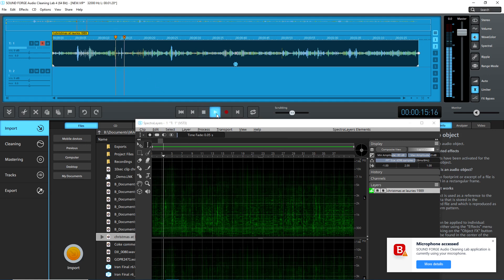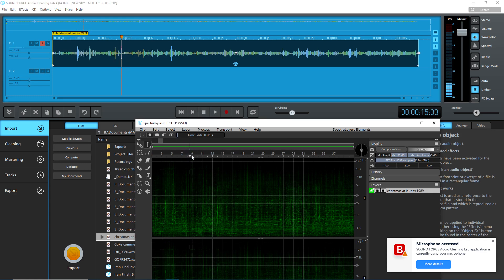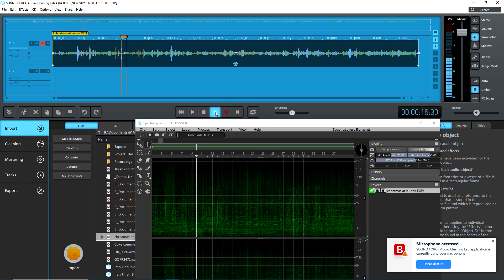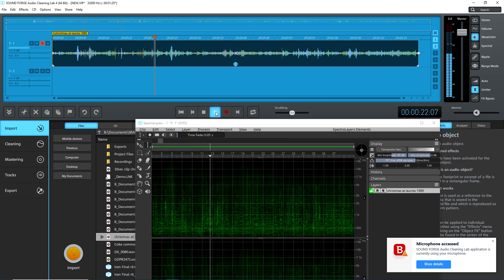I'll do a couple of other tests. I move the playback marker along. It makes jumps, but it doesn't move in time with the playback marker in SoundForge Audio Cleaning Lab. This makes it extremely difficult to edit in Spectralayers.